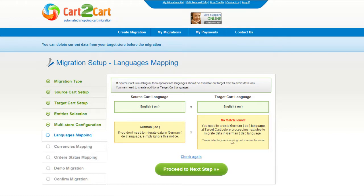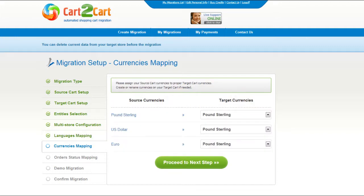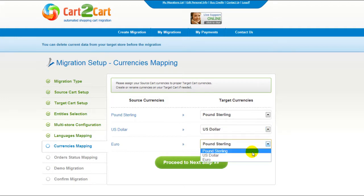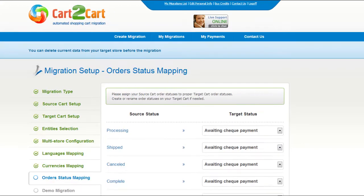If your shopping cart is multilingual, Cart2Cart allows you to map the languages in your source cart to the corresponding ones in your target cart. My test shopping cart doesn't contain any other languages apart from English, so I can skip this step. Cart2Cart also gives you a chance to map the currency set in your source cart to the ones that will be displayed in the target cart. Click Proceed.